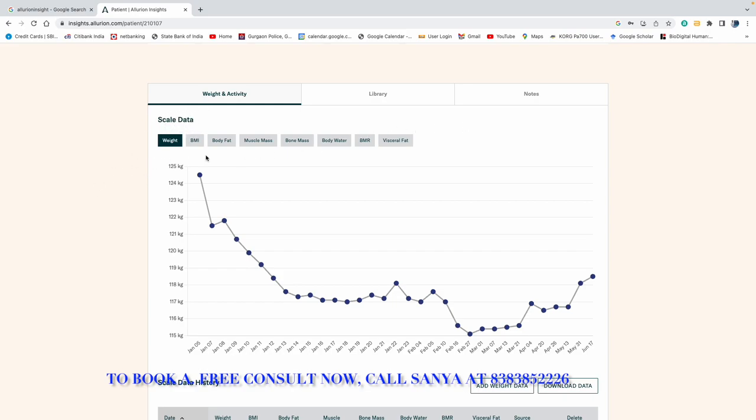So weight, BMI, body fat, muscle mass, bone mass, body water, BMR, visceral fat. So all these parameters are recorded.